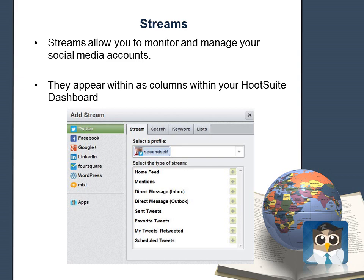Streams allow you to monitor and manage your social networking account, including your mentions, direct messages, news feeds, and more. They appear as columns within your Hootsuite Dashboard.